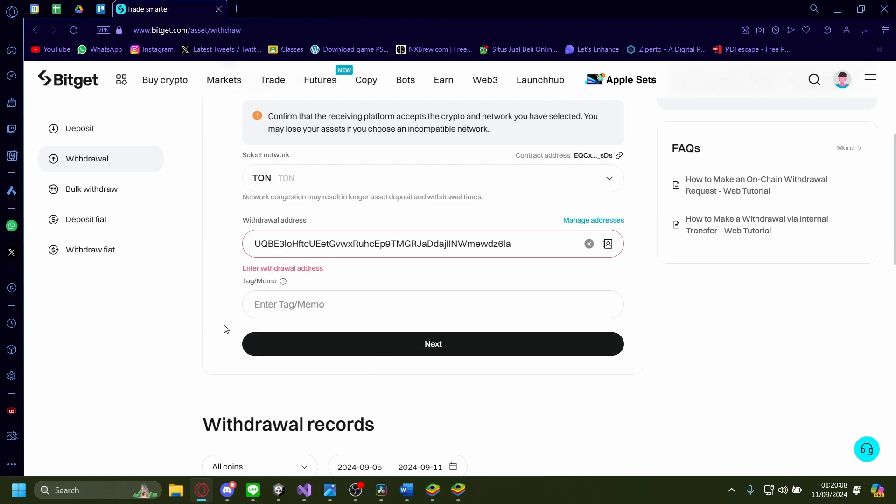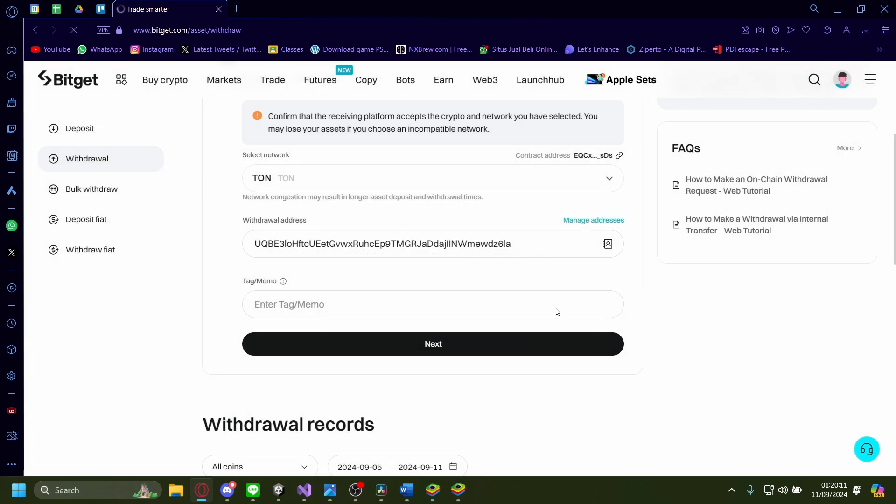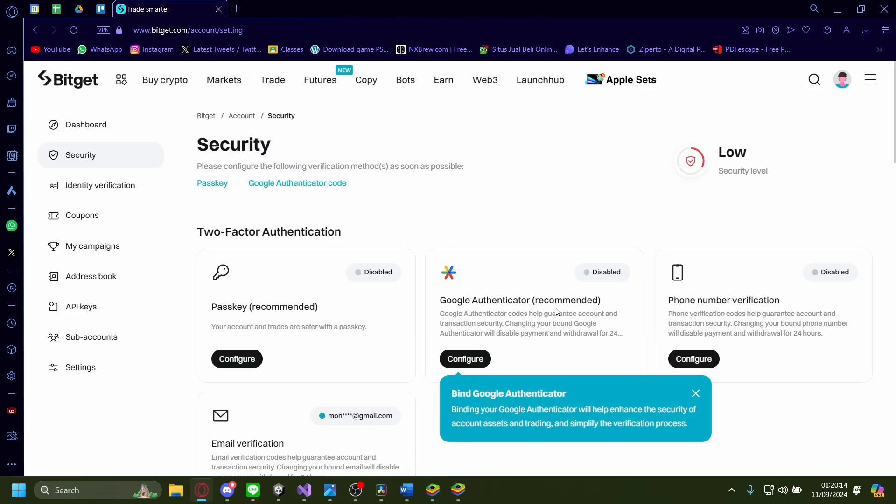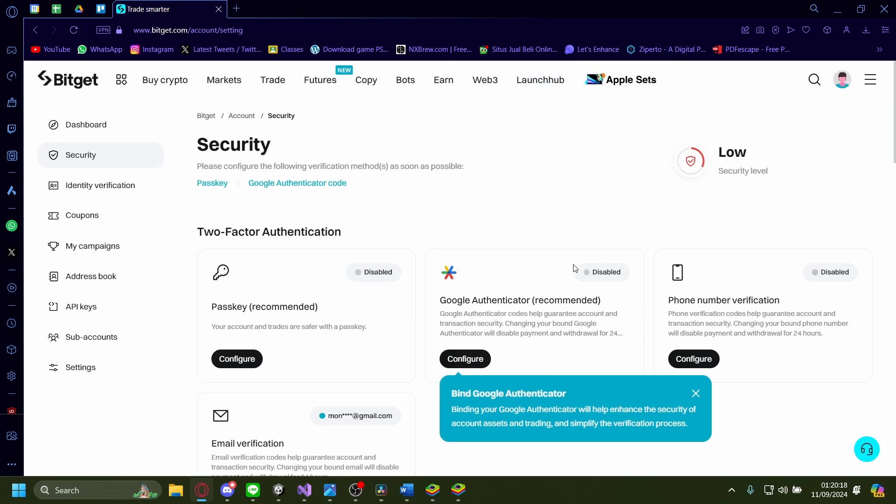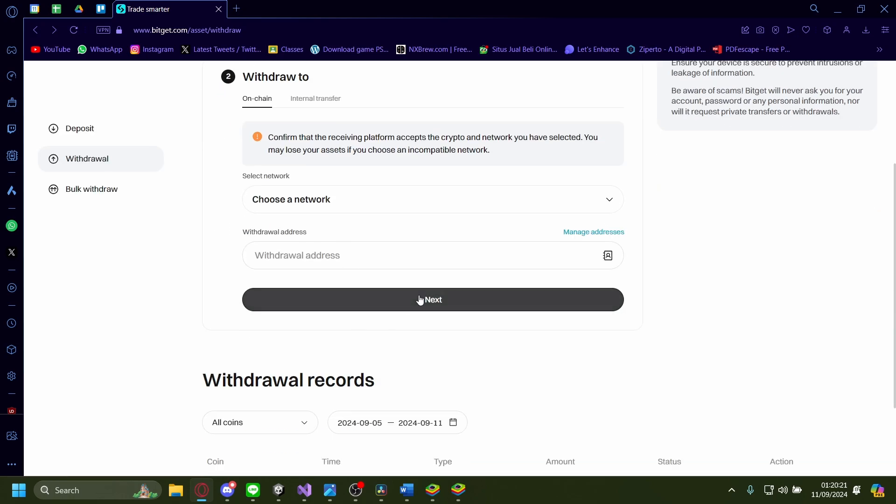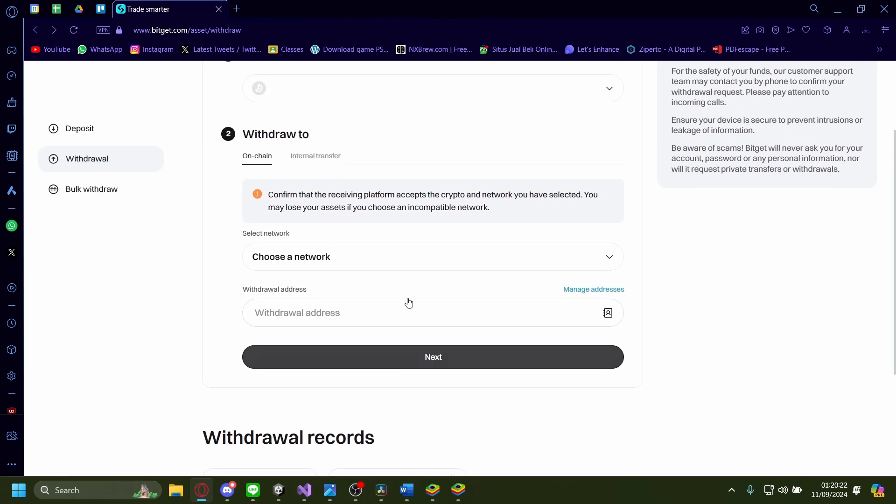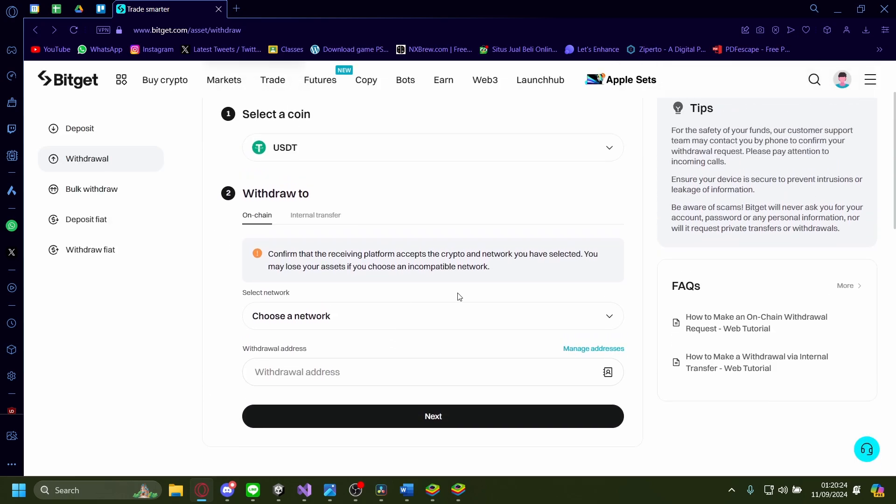Click next, then confirm. You'll need to verify yourself first. After that, enter the amount you want to transfer, and it will be sent to your TUN Keeper wallet.